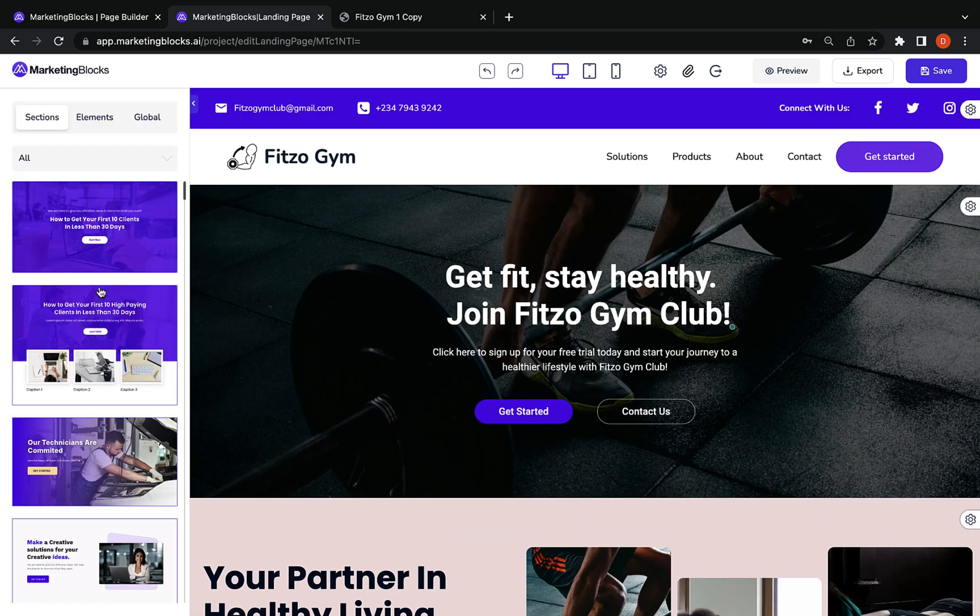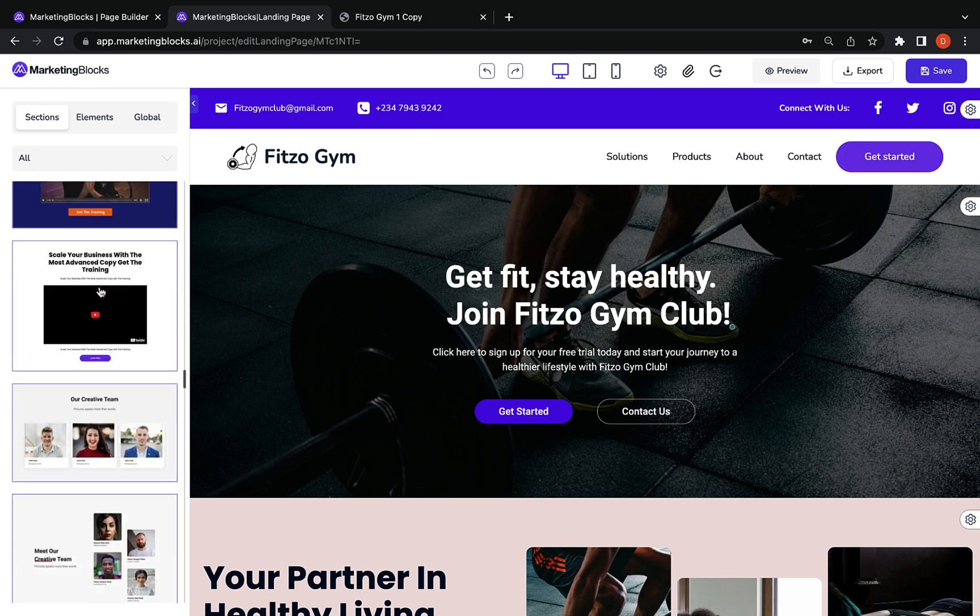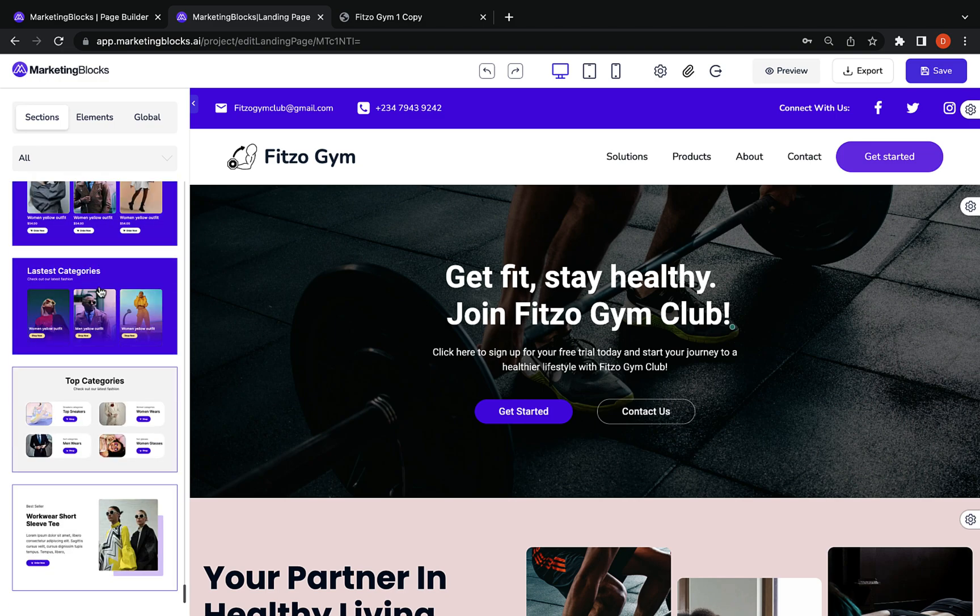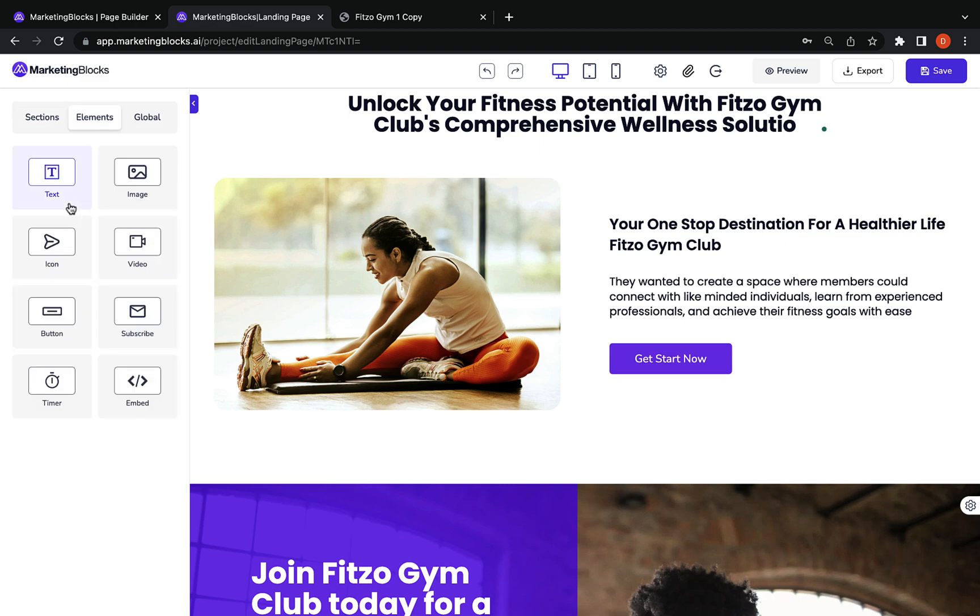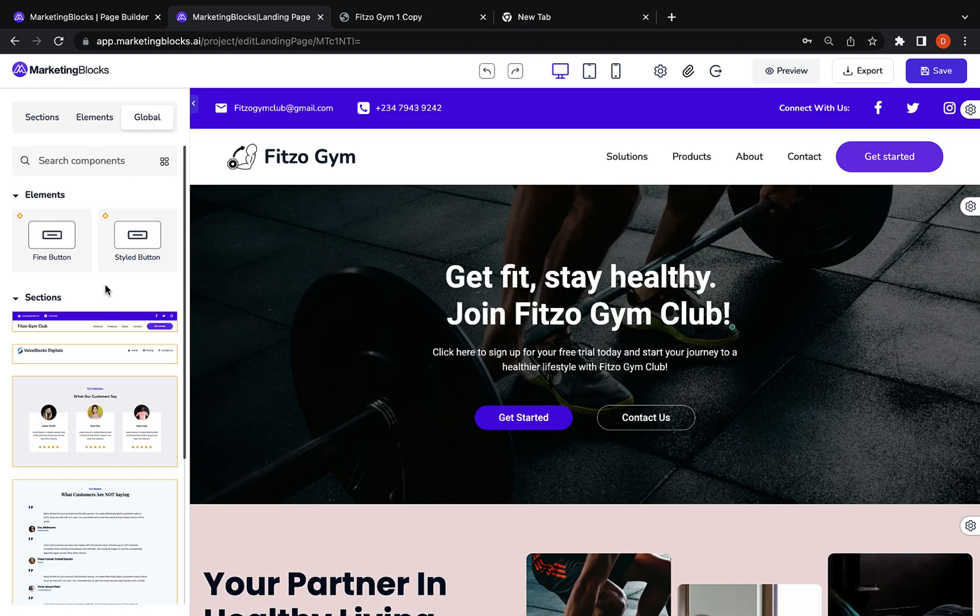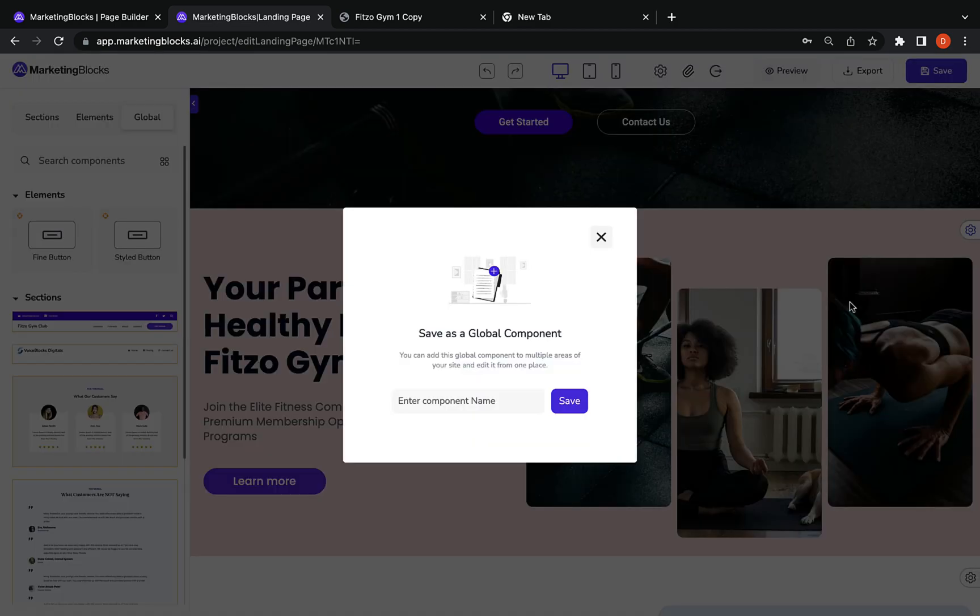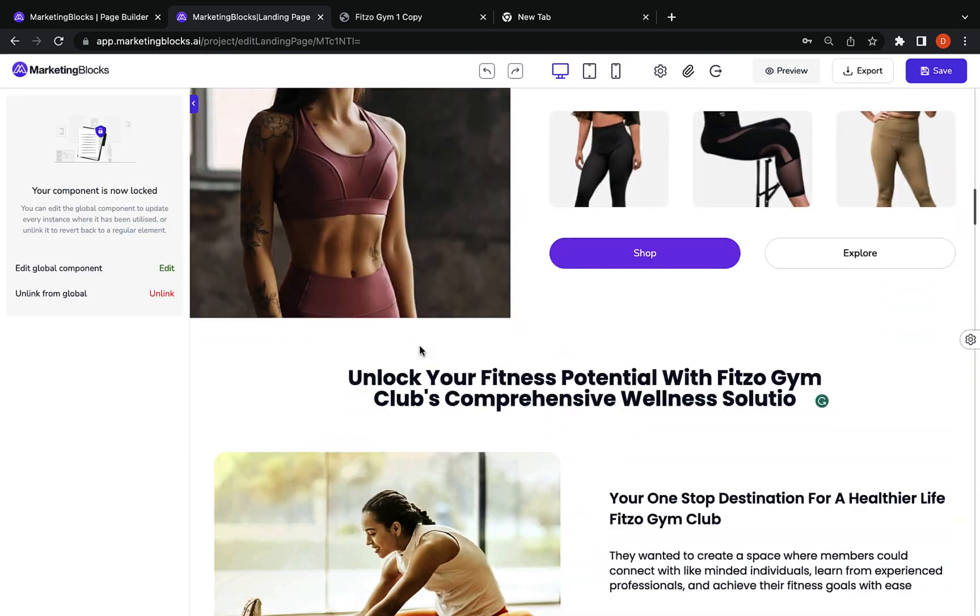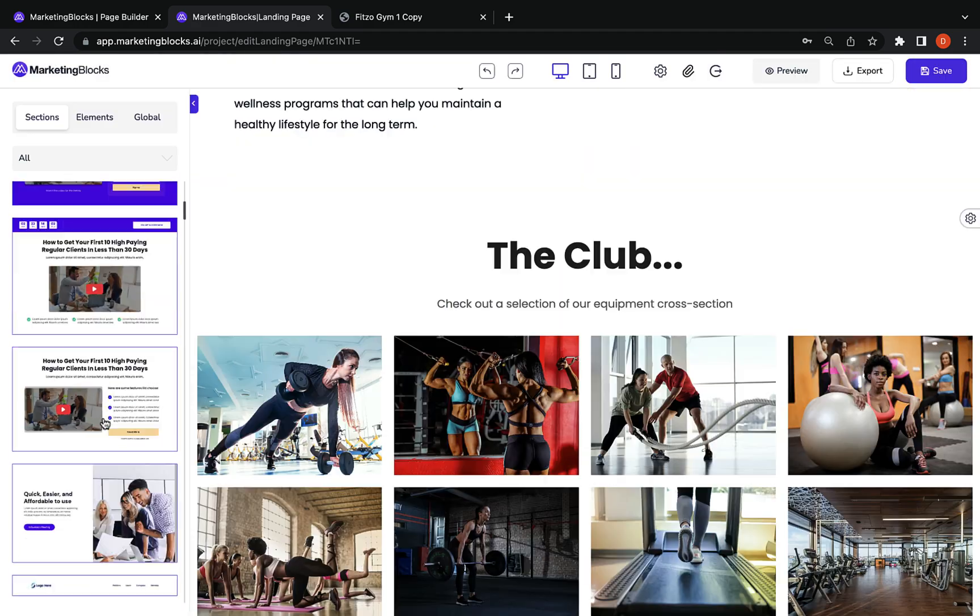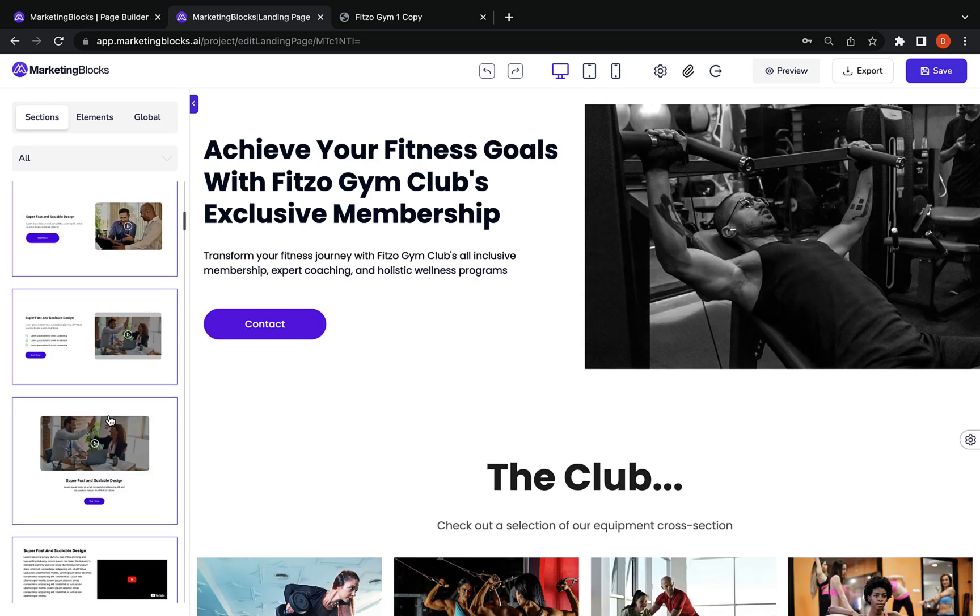Now our professional designers created beautiful done-for-you sections that help with high conversions. Add elements to your page. Global components. Option to save choice sections and elements and reuse them across other pages and projects.